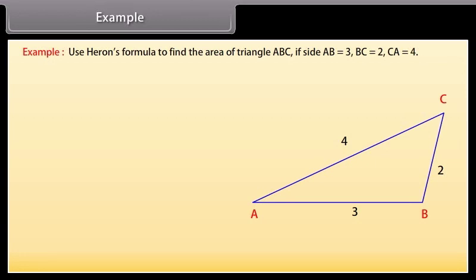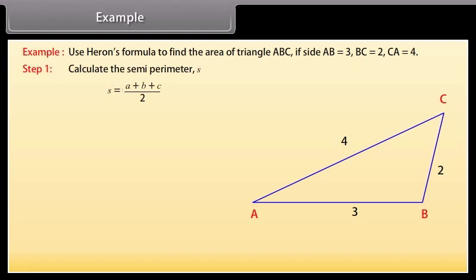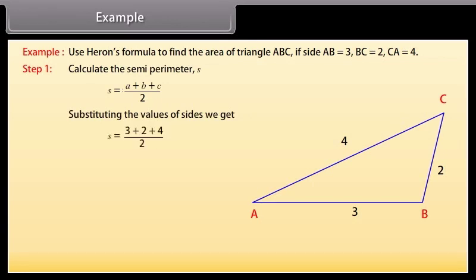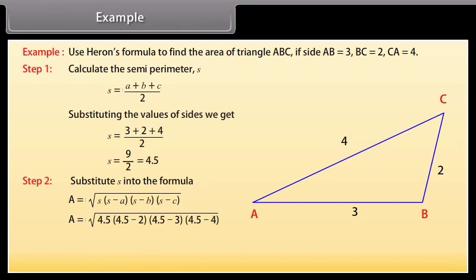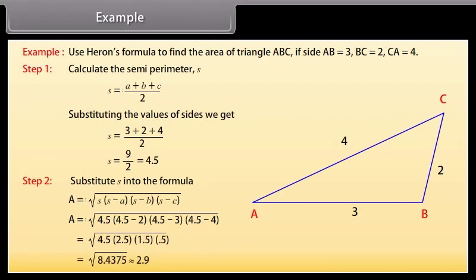Solution: We will find the area step by step. Step 1: Calculate the semi-perimeter S = (A + B + C) / 2. By substituting the values we get S = (3 + 2 + 4) / 2, giving S = 4.5. Step 2: Substitute S into the formula A = √(S(S−A)(S−B)(S−C)). We get A = √(4.5 × 2.5 × 1.5 × 0.5), which is approximately equal to 2.9.